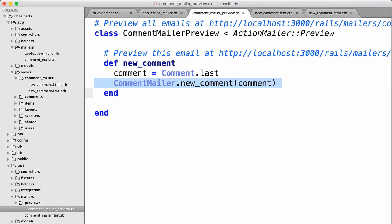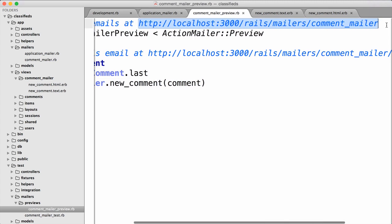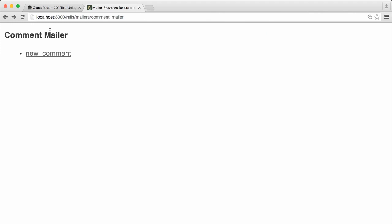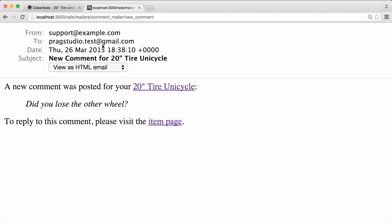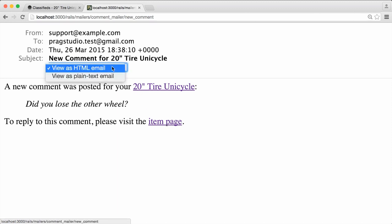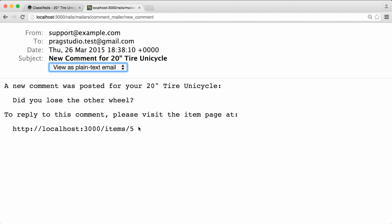Rails actually exposes the previews as URLs. If we go to the top of the file it says 'Preview all emails at' — I'll just copy that address. Back in the browser, I pasted in that address and we see that we have our comment_mailer and a link to the new_comment email. We'll click on it and notice it's showing us our HTML email, which looks pretty good: 'A new comment was posted for your unicycle,' which is a link. We've got the comment body and then the item page link so a person could get back to that item. We can also look at the plain text email — that looks good too, just with the URL as plain text.